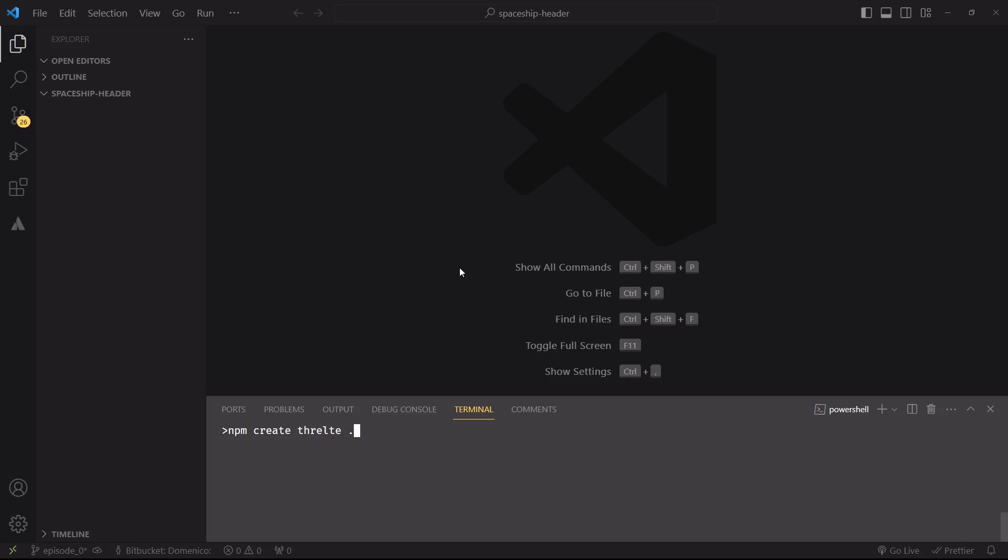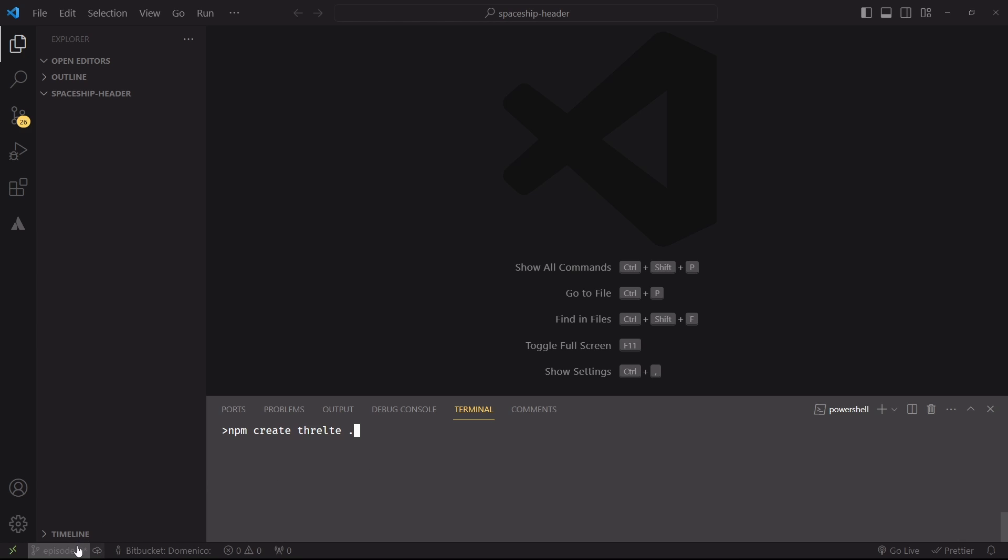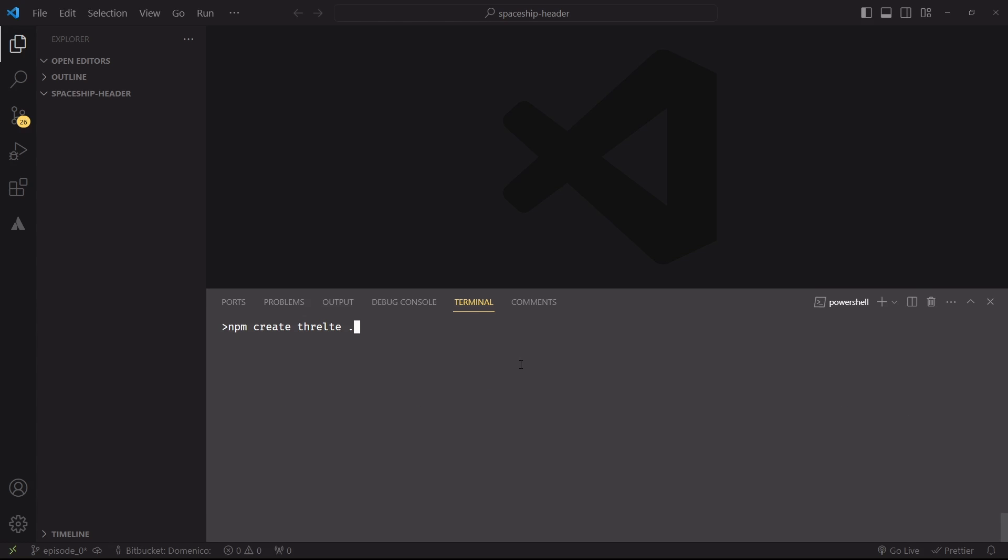Getting started with Threlte is super easy, we just have to run this command to set up the project. However, this will make it difficult for me to make sure that you'll run the same versions that I'll be running since development of Threlte is very quick. Thus, if you do encounter problems while following these tutorials, remember that you can use the same dependencies that I'm using by cloning this branch, episode 0, on the repo of this project, which I'll link in the description of the video. Having that said, let's go ahead and create a Threlte project.